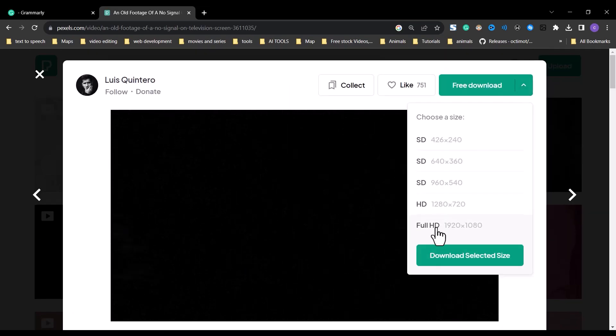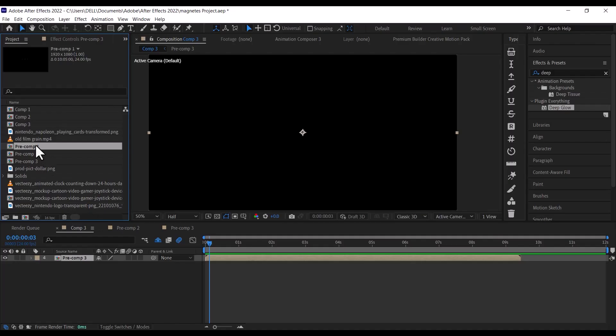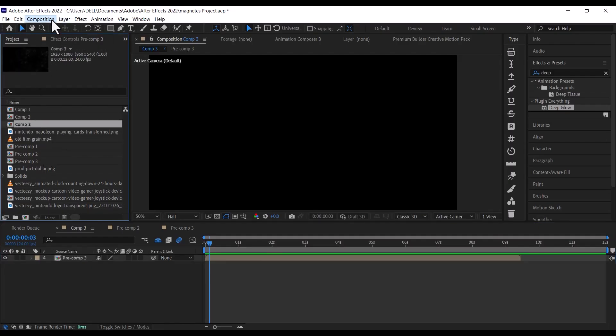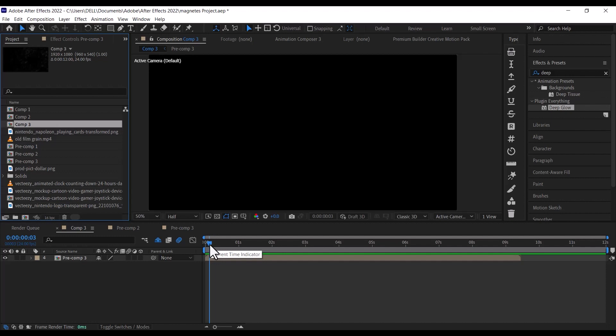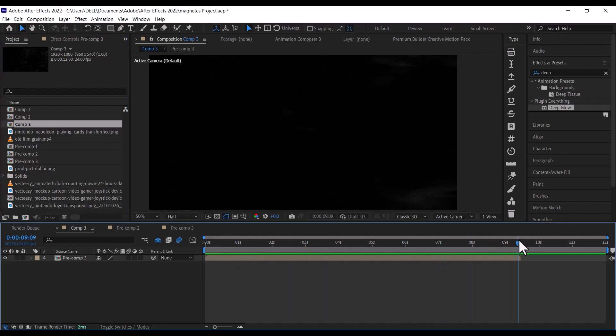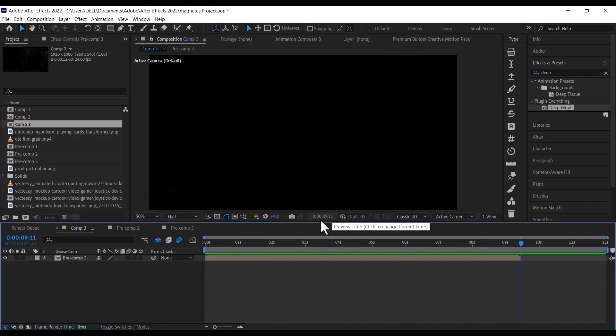Download and import the video, I have imported mine already. I created a new composition that is 1920x1080, with a duration of 12 seconds, but our edit will only take up 8 or 9 seconds.